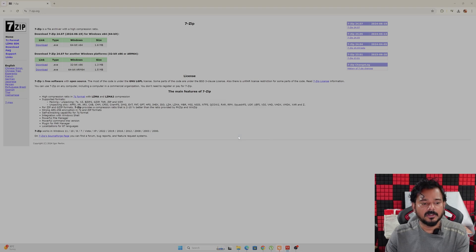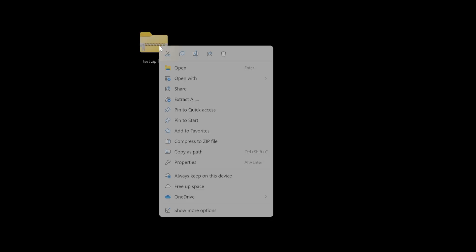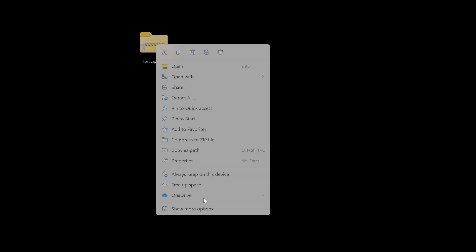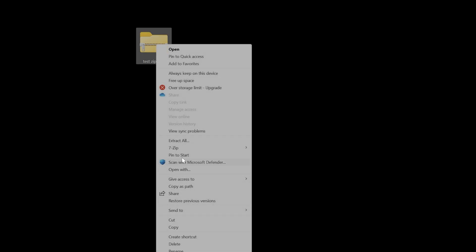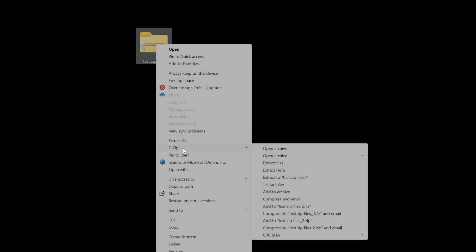Now if you have any zip files, in my desktop I have a zip file, so I'm going to right-click here and choose 'Show more options'. Here you can see this option: 7-zip.